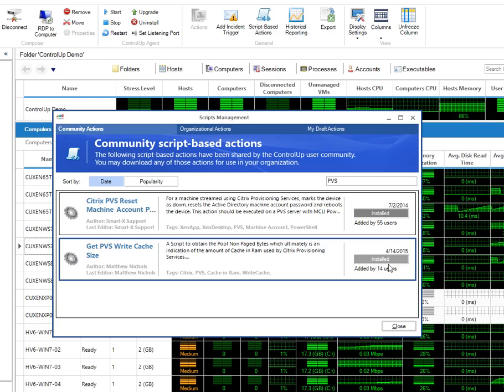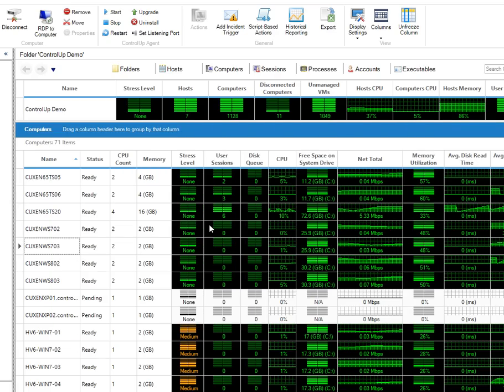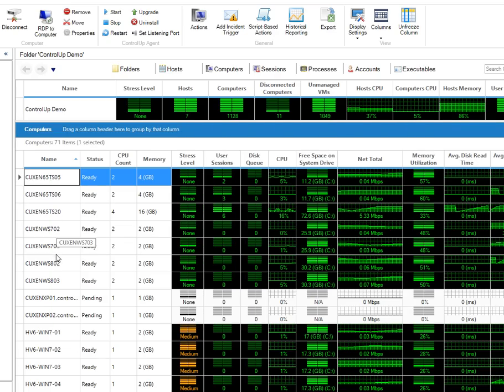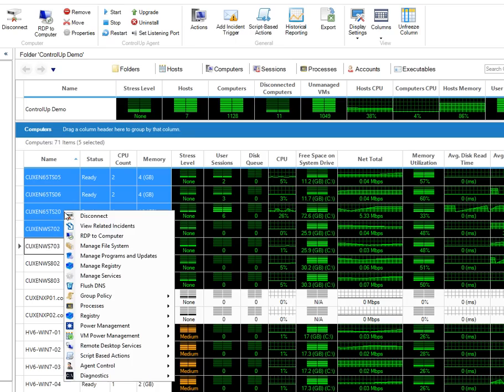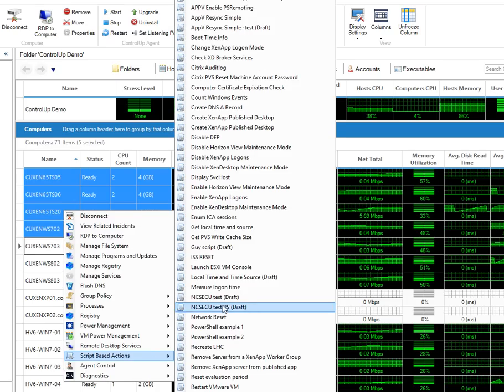The script is now available to all ControlUp users in the organization. Let's go to the computer's view and choose some VMs we would like to review. Highlight them, right-click, go to Script-Based Actions, and choose our newly installed SBA from the list.